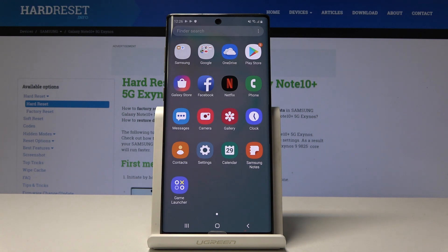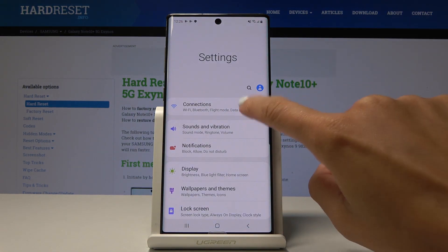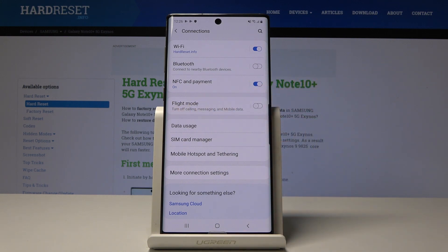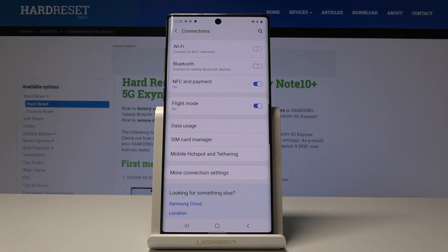The second option to activate this mode is through the settings. Open the list of all applications, then go to Settings, pick Connections, and here you will notice flight mode. If you would like to turn off calling, messaging, and mobile data, simply click on this switcher and that's it. As you can see, it's now active — here you've got the plane icon, so that means you're in airplane mode. You can switch it off the same way by tapping the switcher.